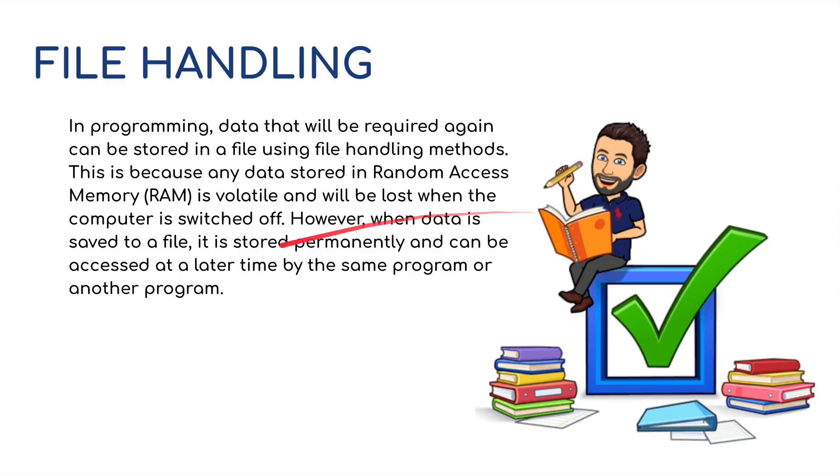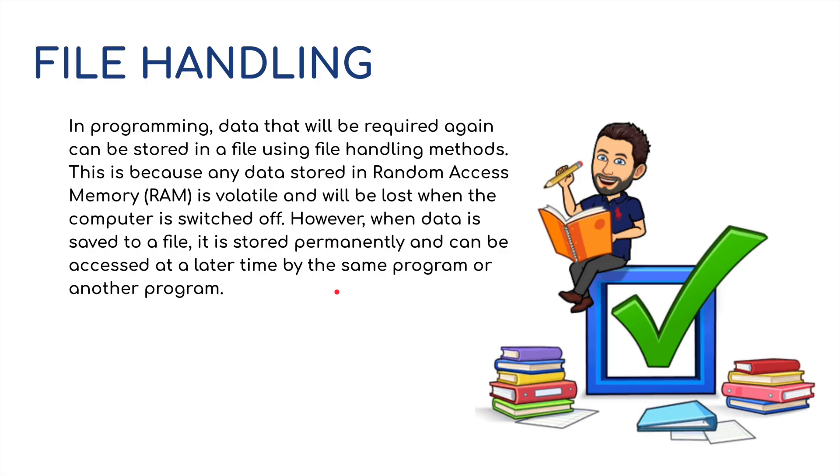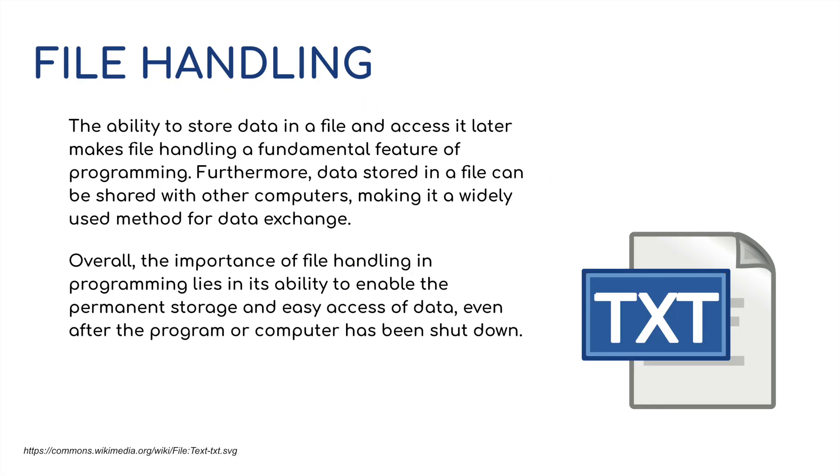However, when data is saved to a file, it's stored permanently and can be accessed at a later date. So when we save our Python files, it's usually saved as a .py file or with other file extensions. But this file handling in terms of a higher level programming language is not necessarily to do with this. What we're going to be doing with file handling is working with text files.